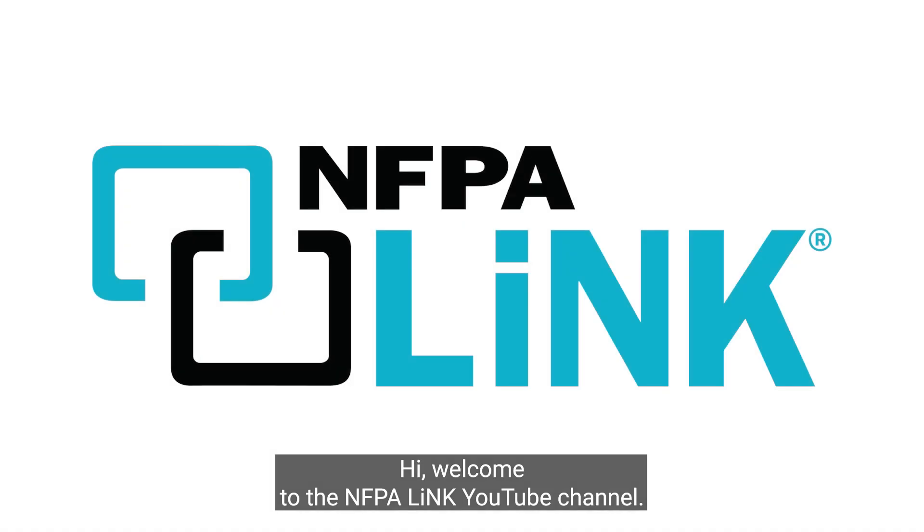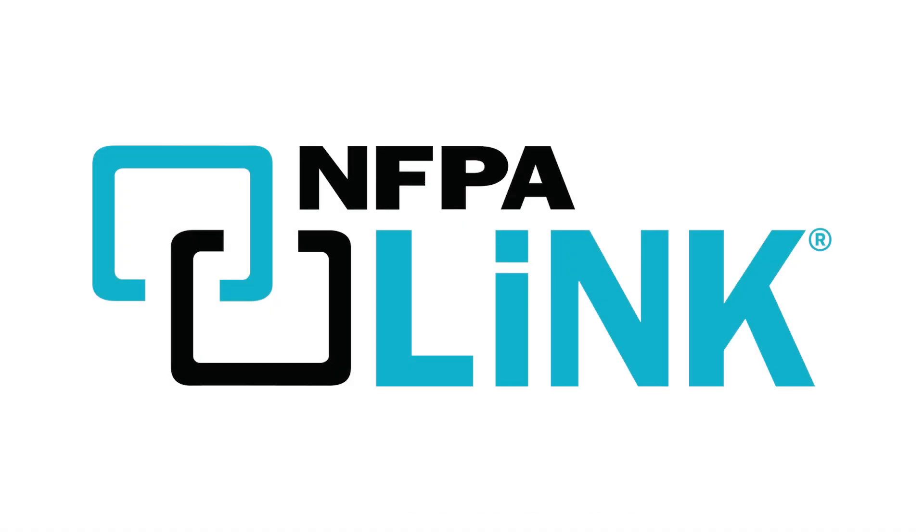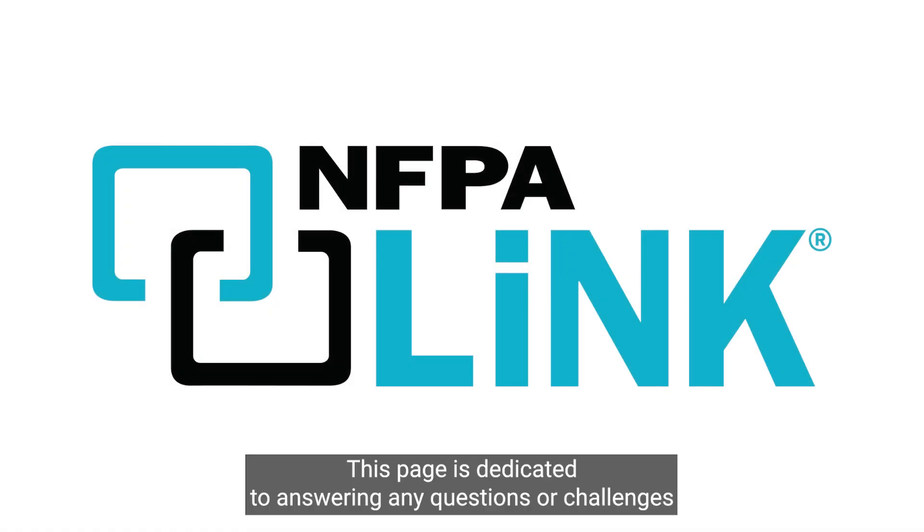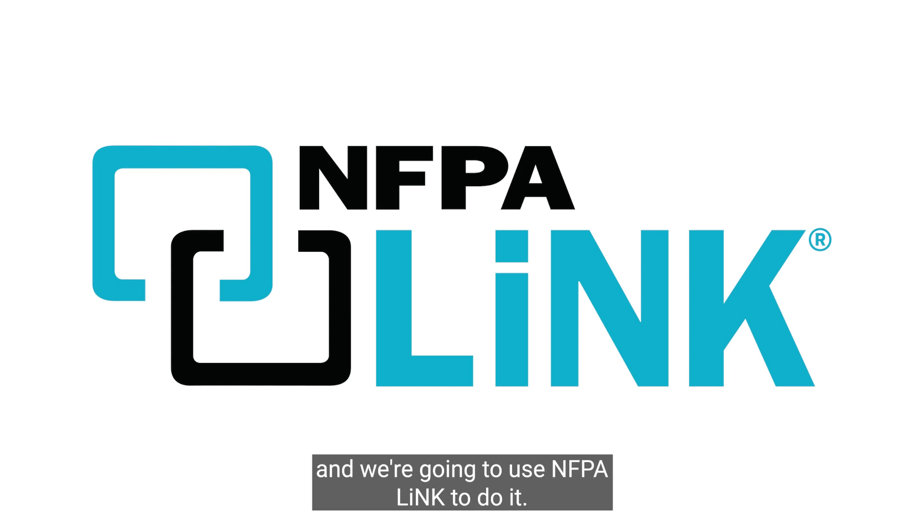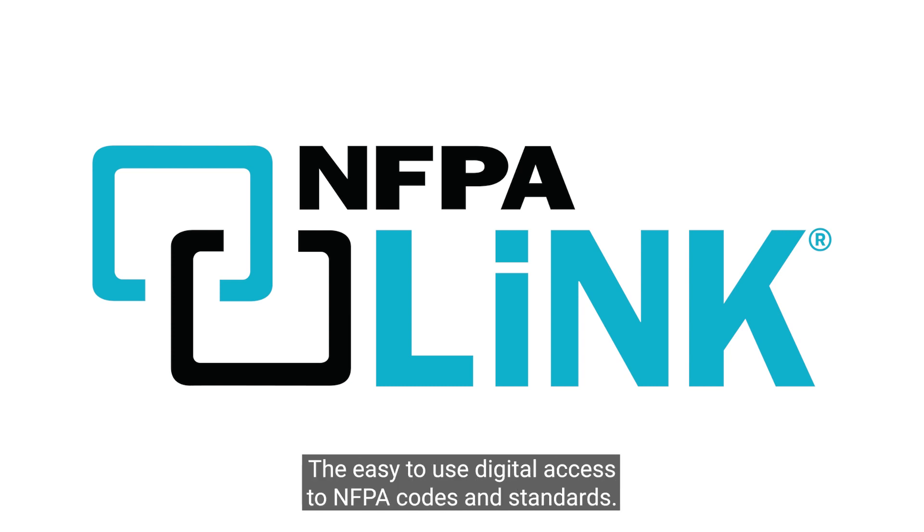Hi, welcome to the NFPA Link YouTube channel. This page is dedicated to answering any questions or challenges you have related to electrical and life safety, and we're going to use NFPA Link to do it—the easy-to-use digital access to NFPA codes and standards.